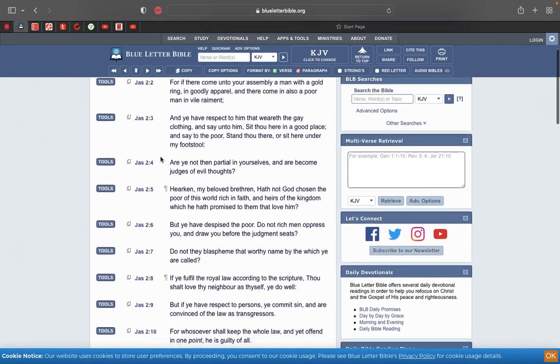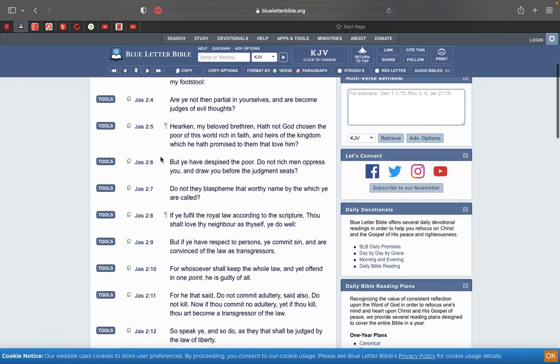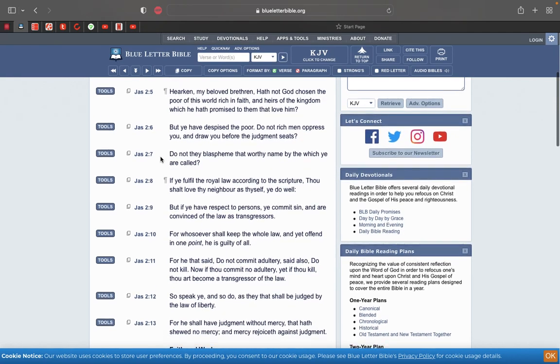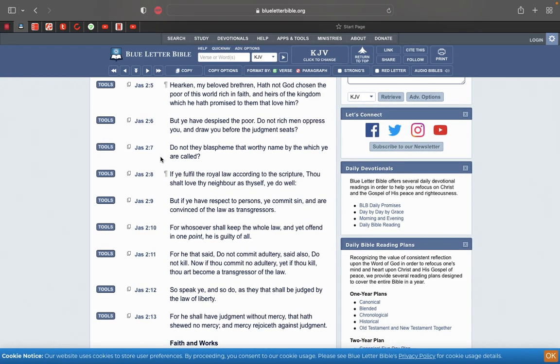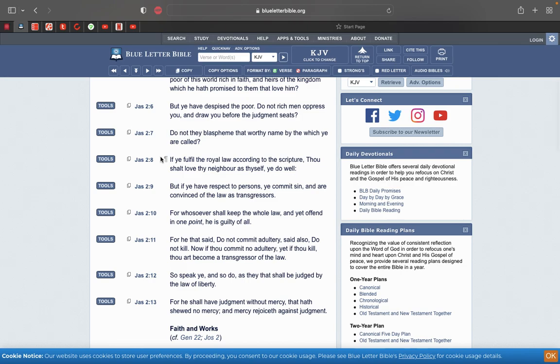Now this is James chapter 2 in verse 10. For whosoever shall keep the whole law and yet offend in one point, he is guilty of all. So if you out here saying I'm keeping the whole law, I'm keeping the law statutes and commandments, if you gonna go off, Jake be going off when he say that. Jake will say that and be sinning the exact same time of him saying that.